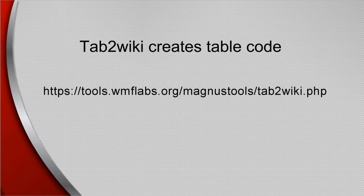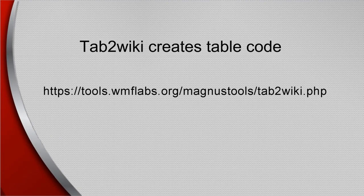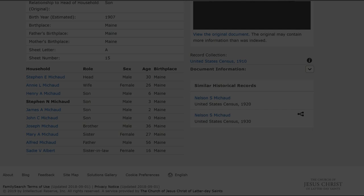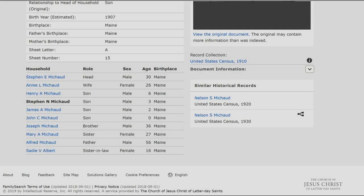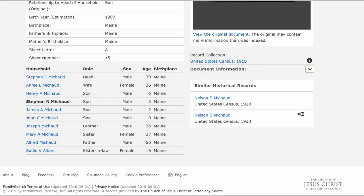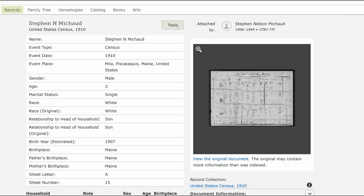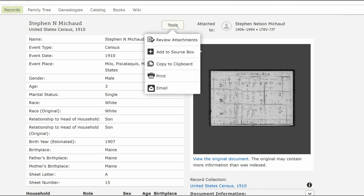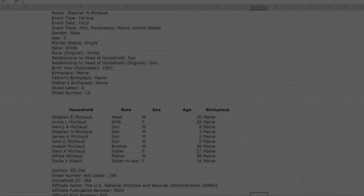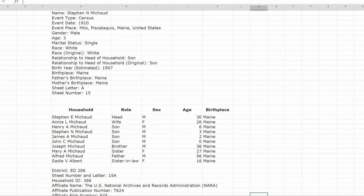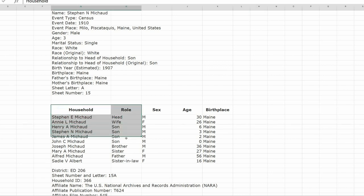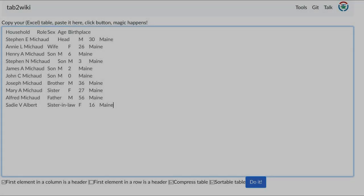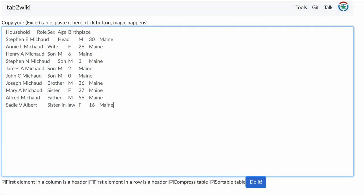As a second shortcut, rather than manually create a table, you can use the site Tab2Wiki that will do it for you. For instance, we want to make a table of household members for this census report found on FamilySearch. At the top right, click on Tools. Next, click on Copy to Clipboard. Paste that onto your Open Excel or Google spreadsheet. For this example, since we are only interested in the household members, copy only that information.